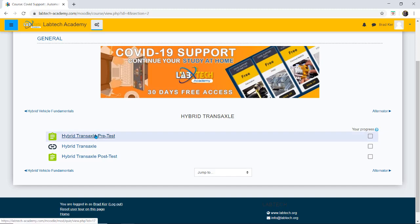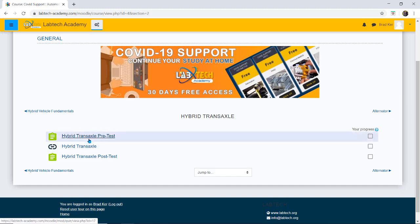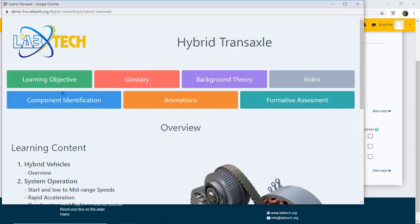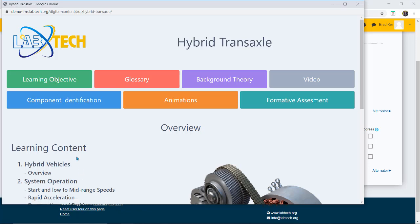I would then go into the pretest. After that's completed first I can then get into my content. So once in my content I can go in and look at the learning objectives which is here.